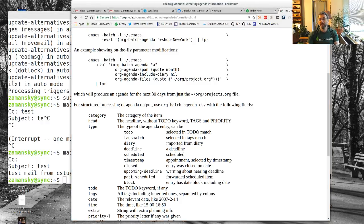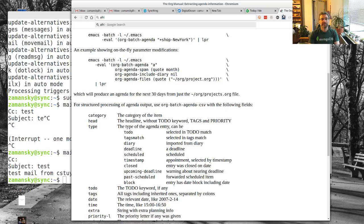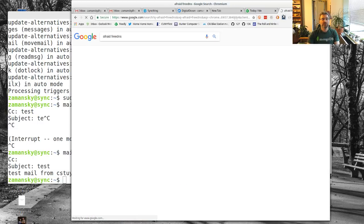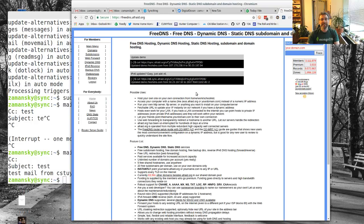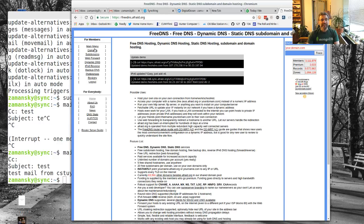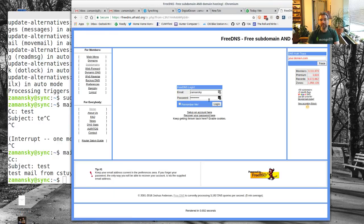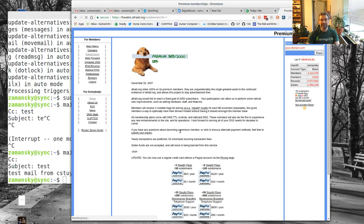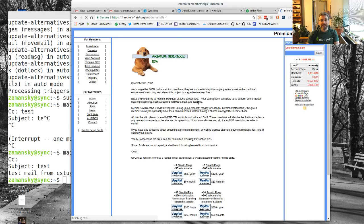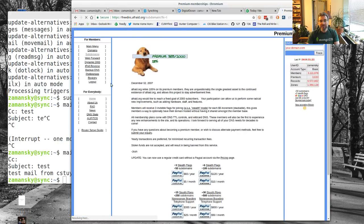There's this website freedns.afraid.org, and you can create an account from this for free. Then you can register a subdomain. I'm going to log in here. I've already created my account on this a while ago. We're in subdomains, where's the free stuff?